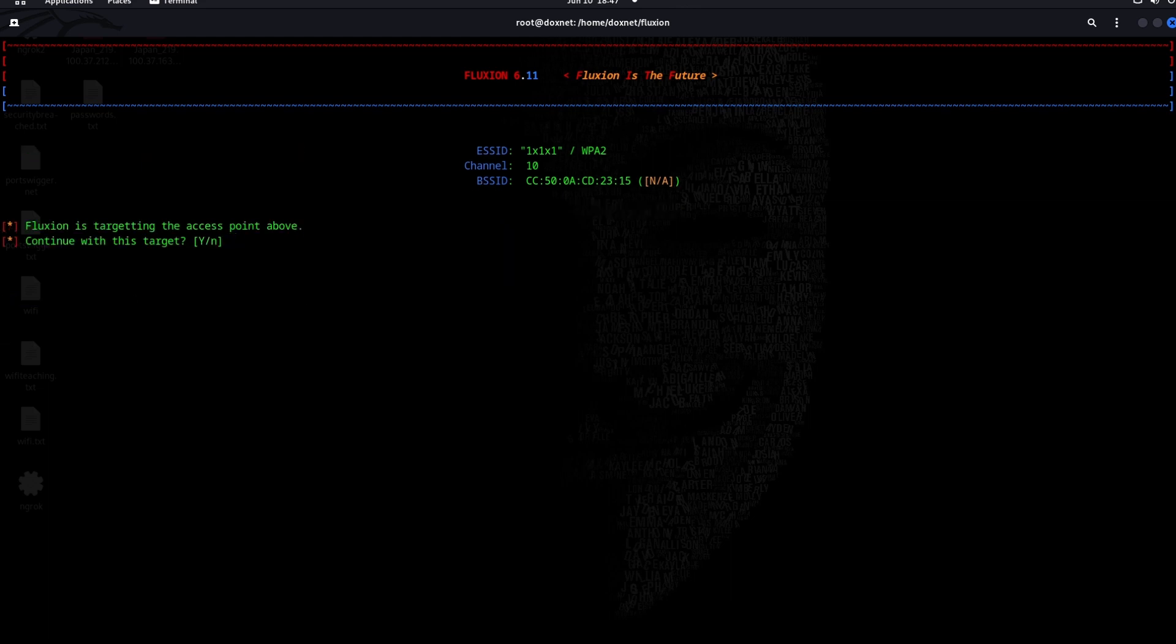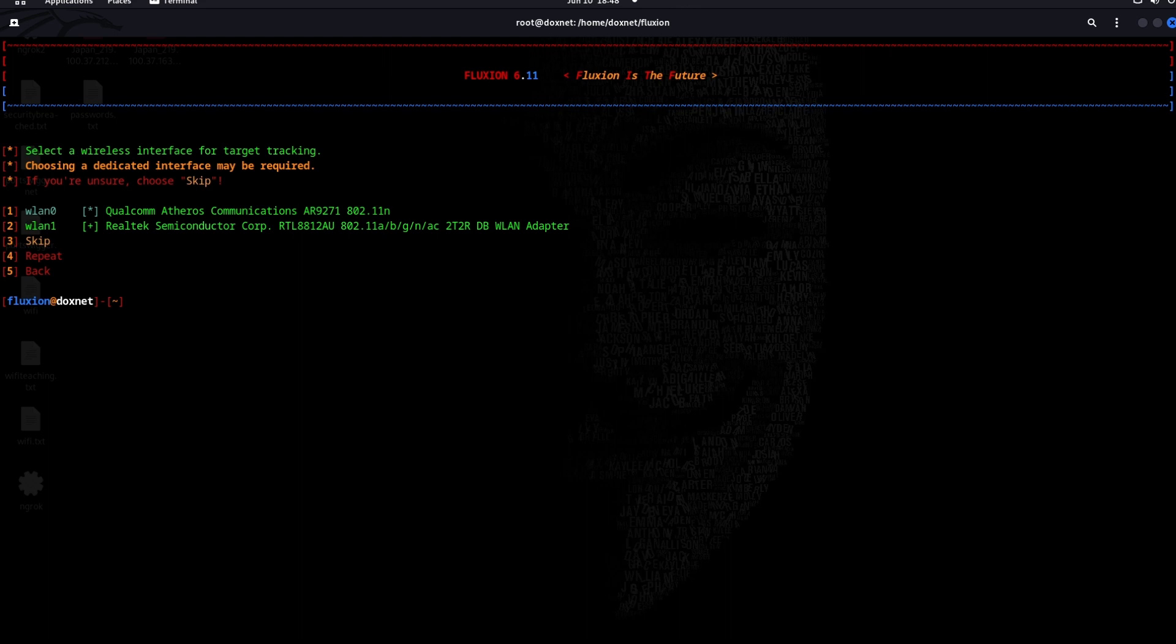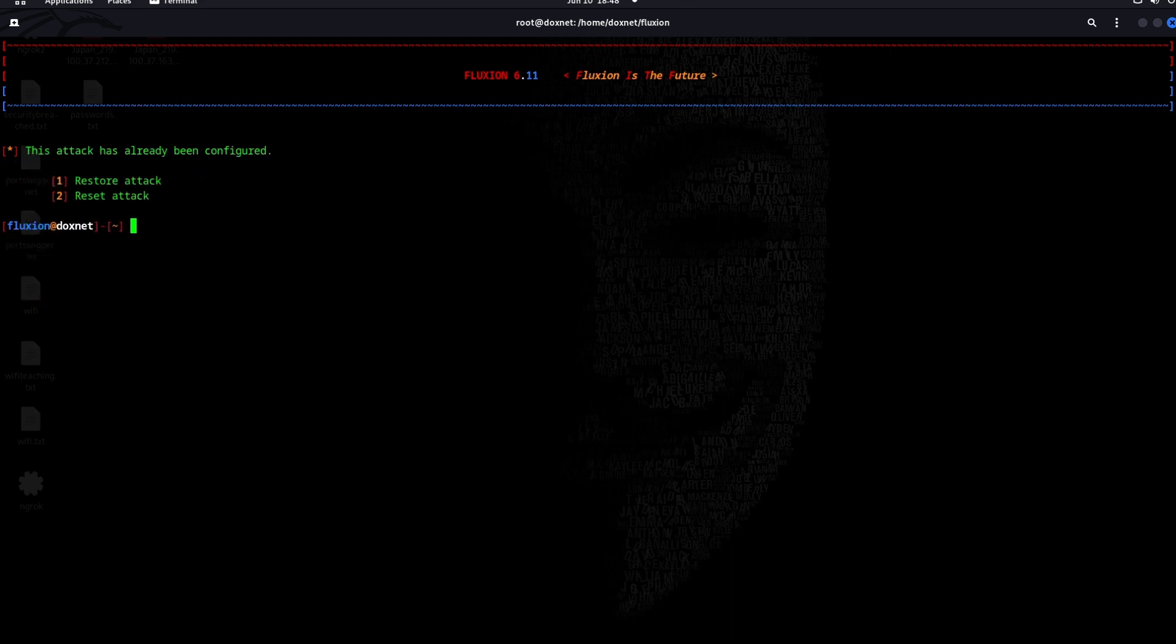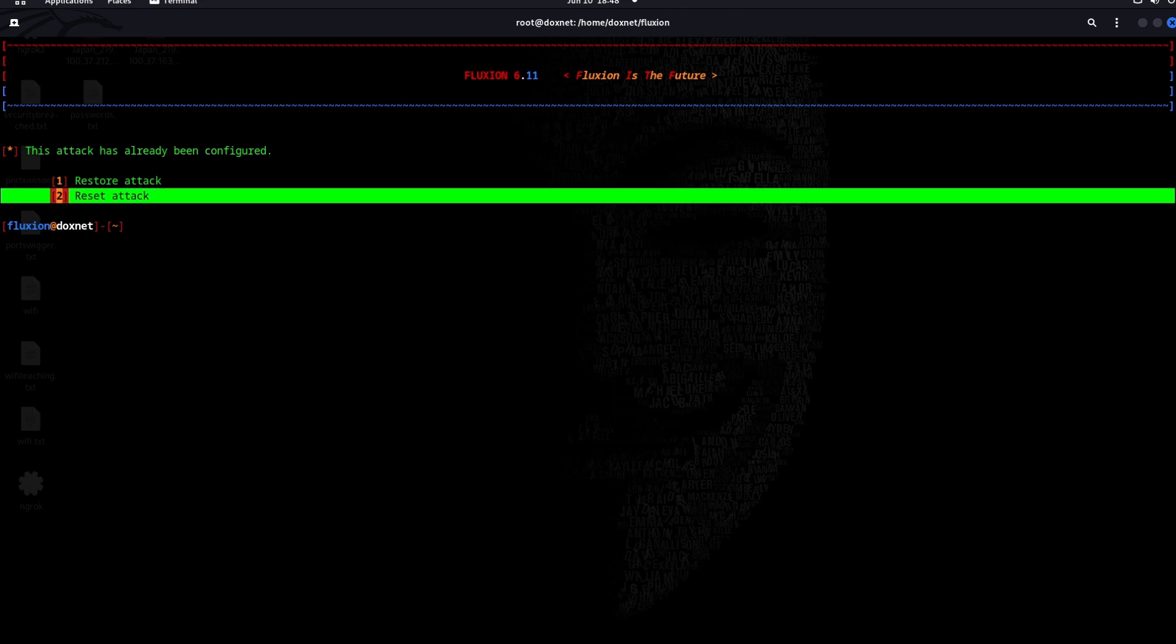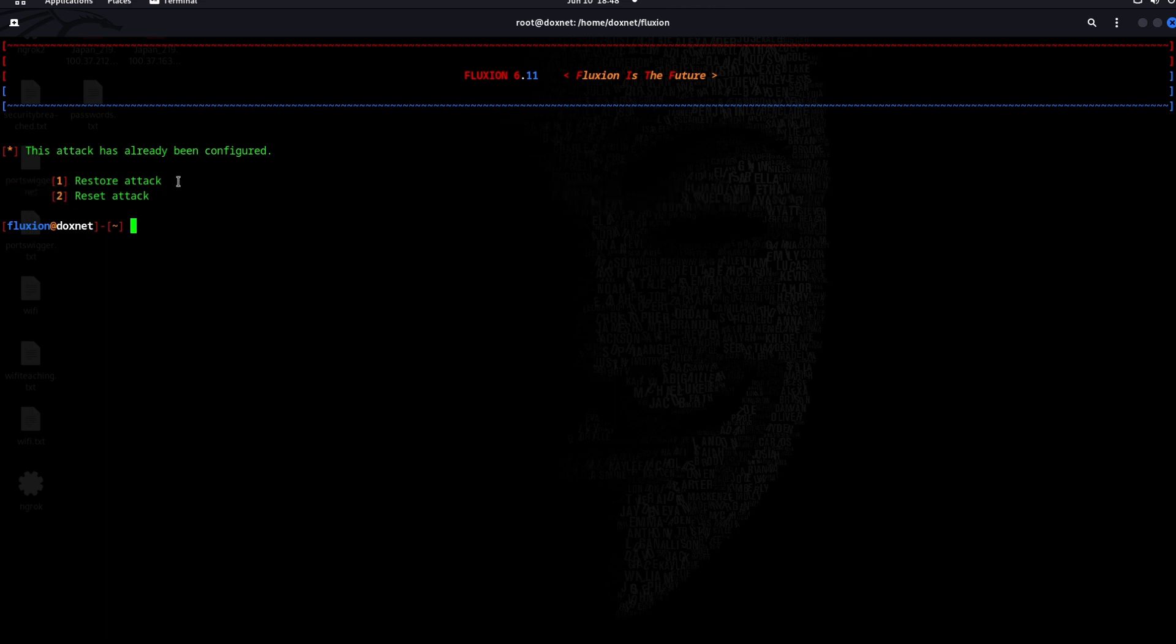We will choose yes because we already targeted and got the handshake, so the tool automatically detects it. We will choose a wireless interface for target tracking. If you don't know which one to take, then you can also skip it. I will reset the attack as I already made the attack before, as I showed. Of course, we saw an attack.